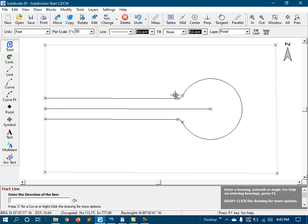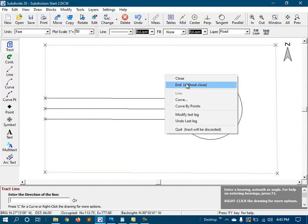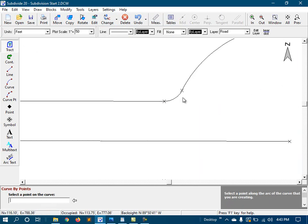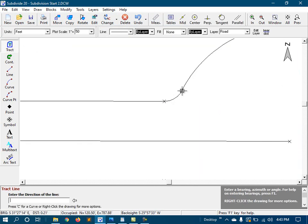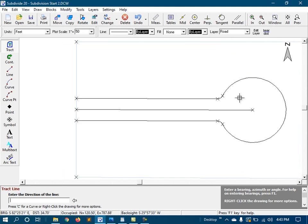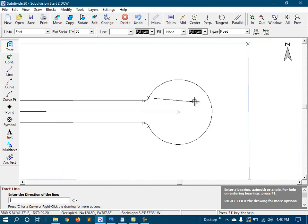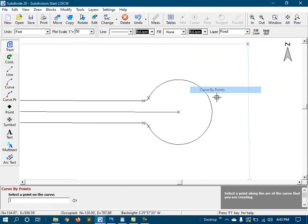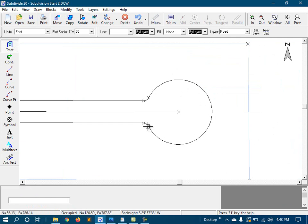When I get to a curve, I'll right-click and select Curve by Points and then click somewhere on that curve and then at the end. And I'll continue to do this for the rest of the curves as well.